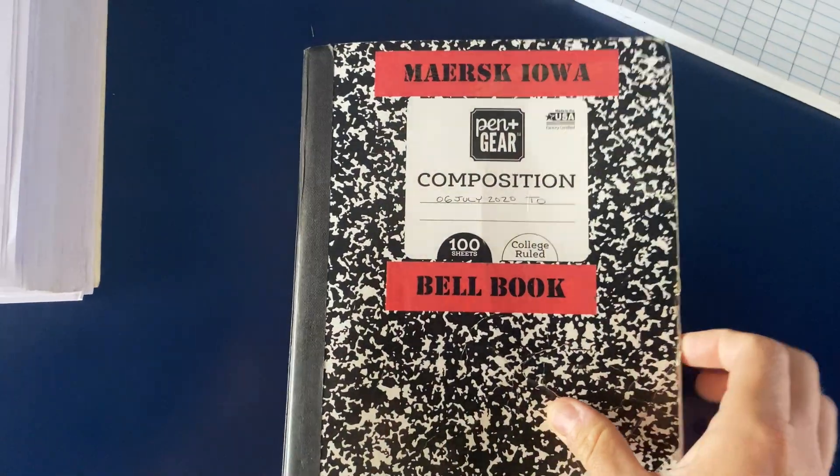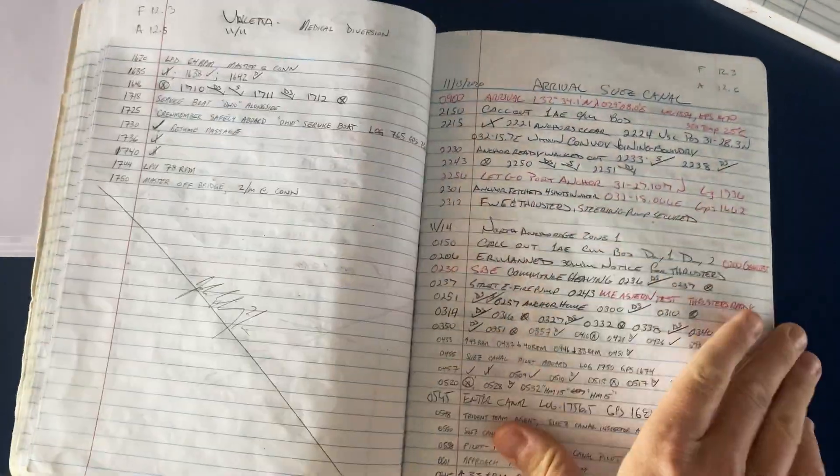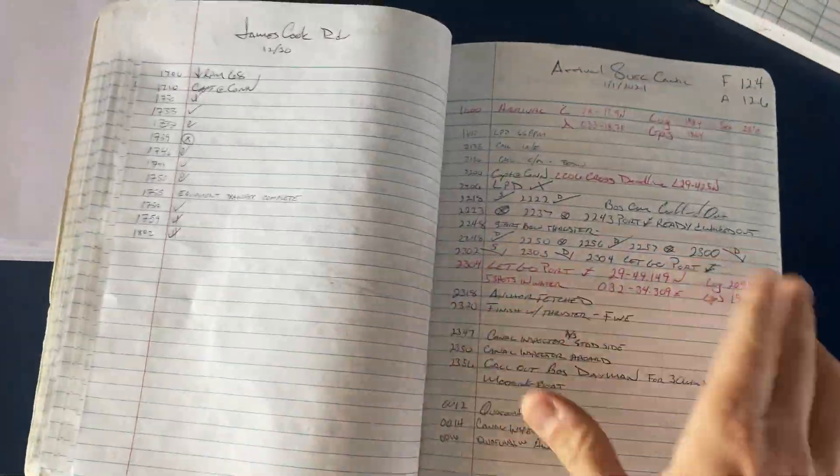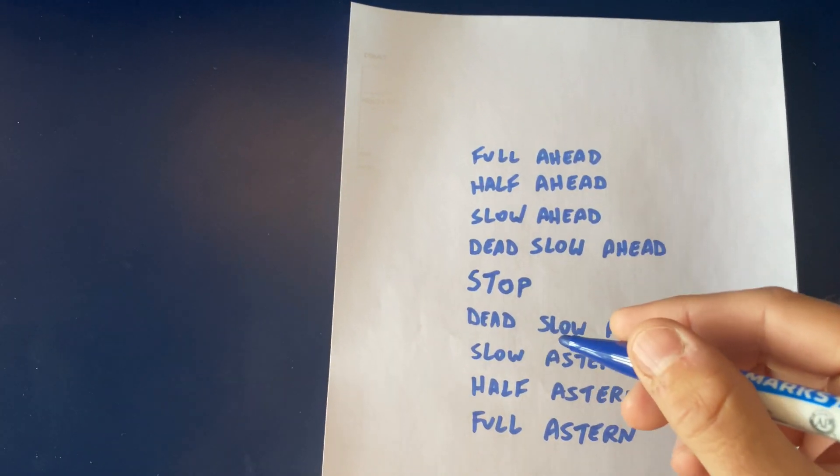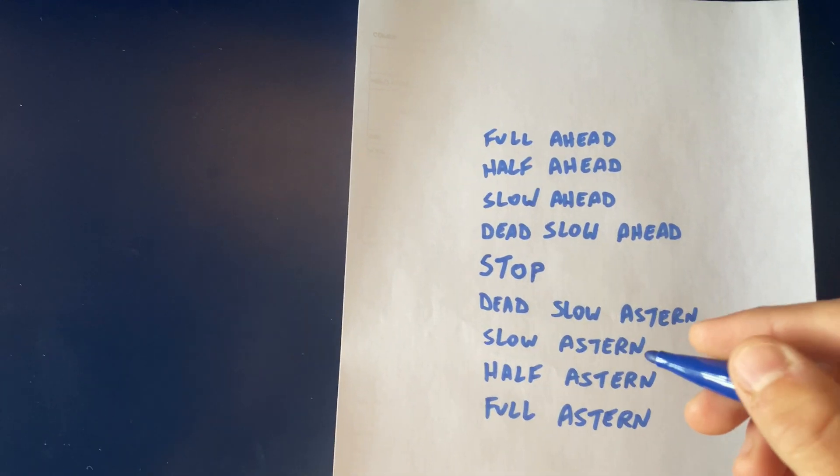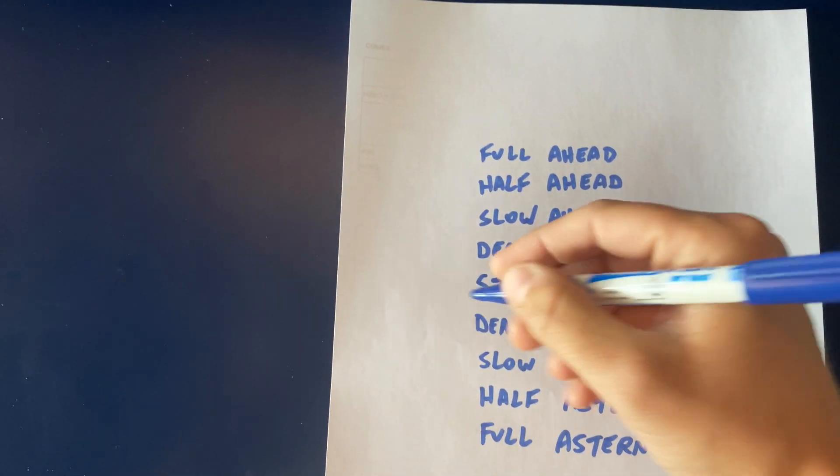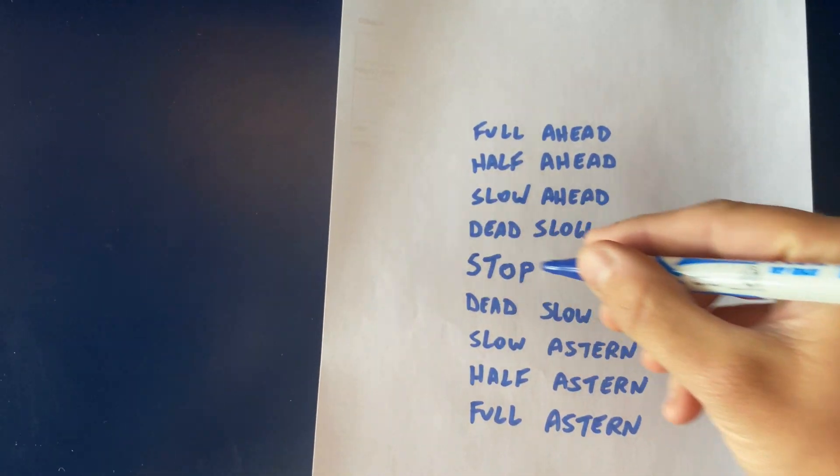We have what's called a bell book, where we write down the bells, and the symbols we use for each bell are as such.